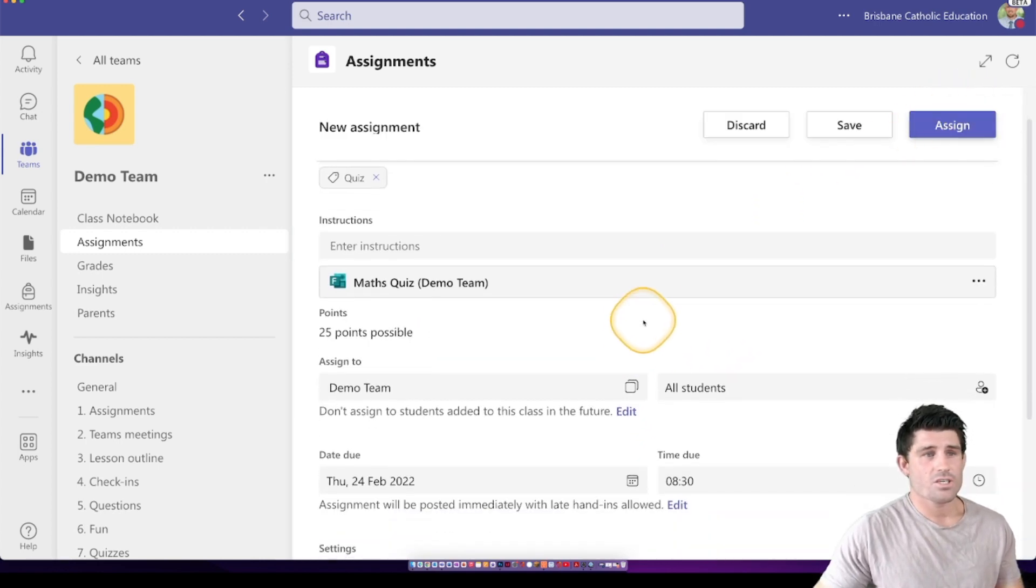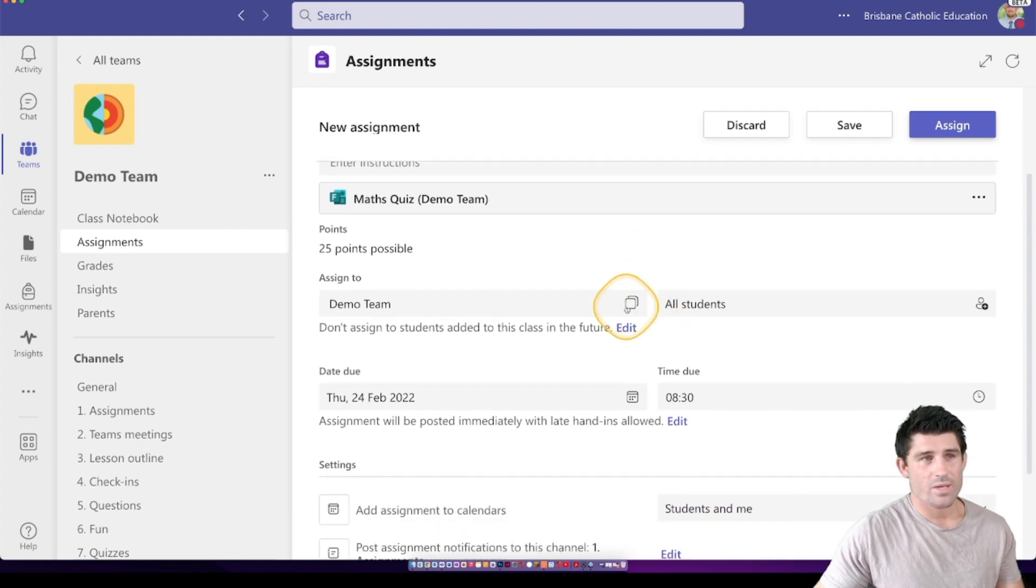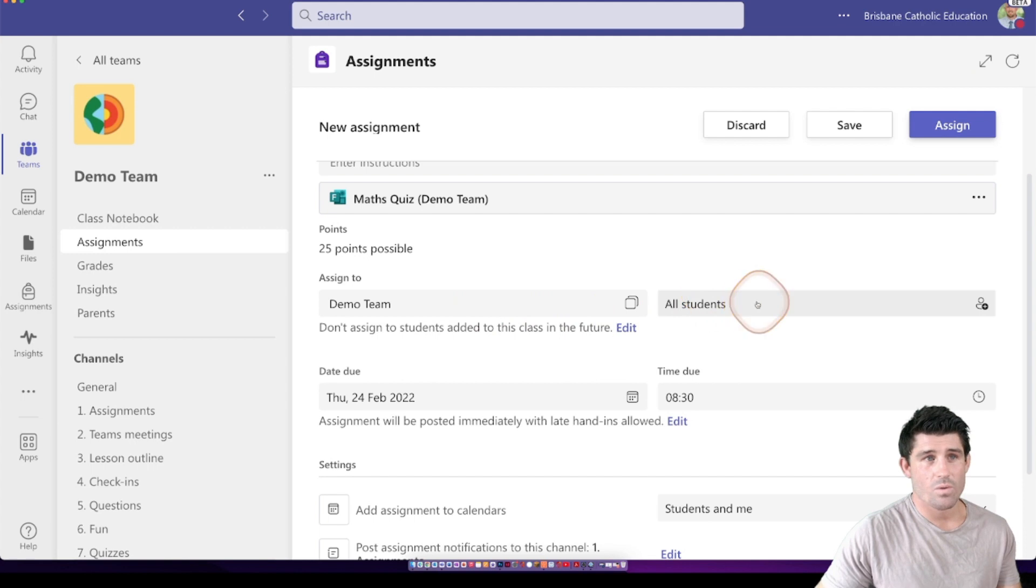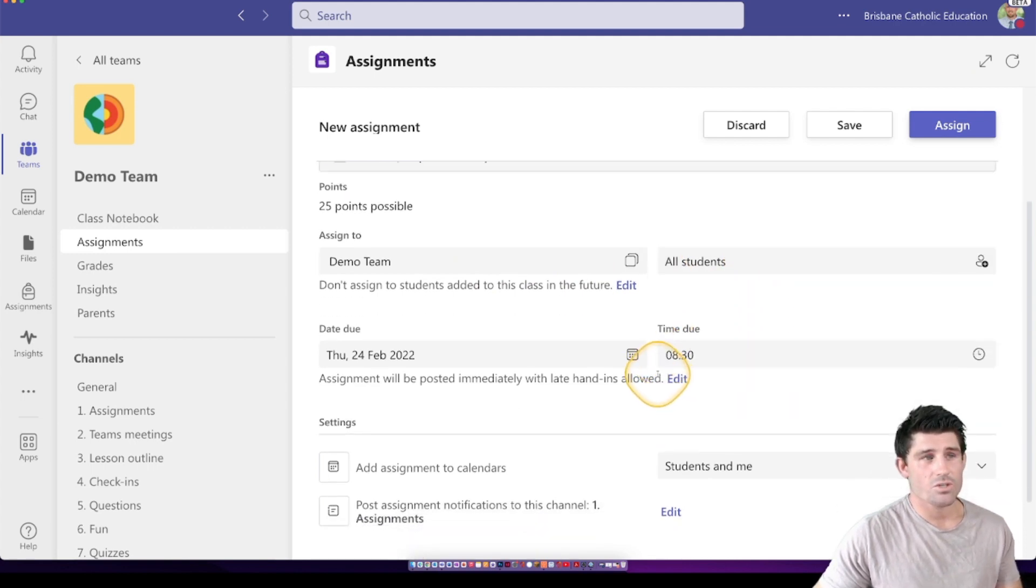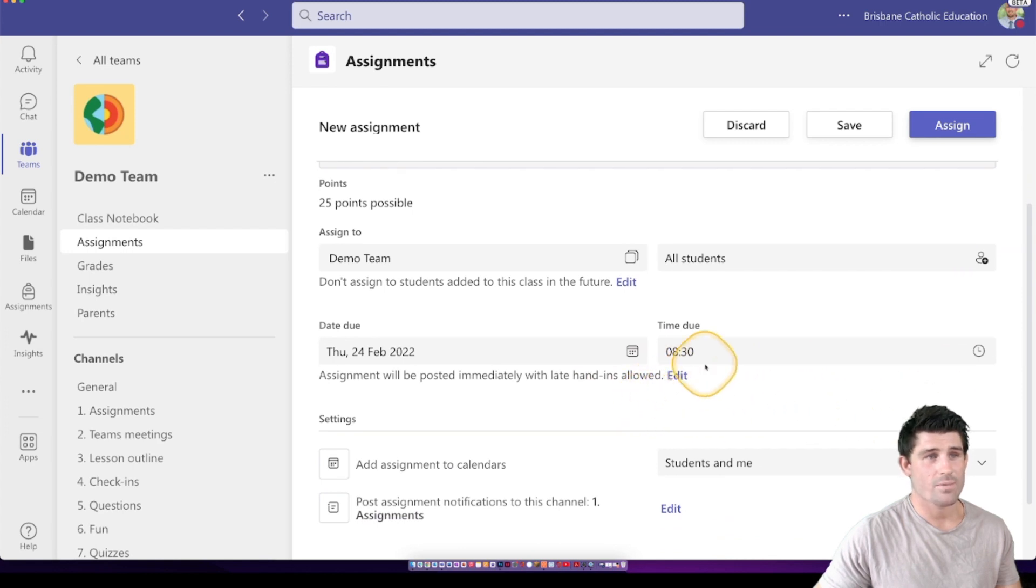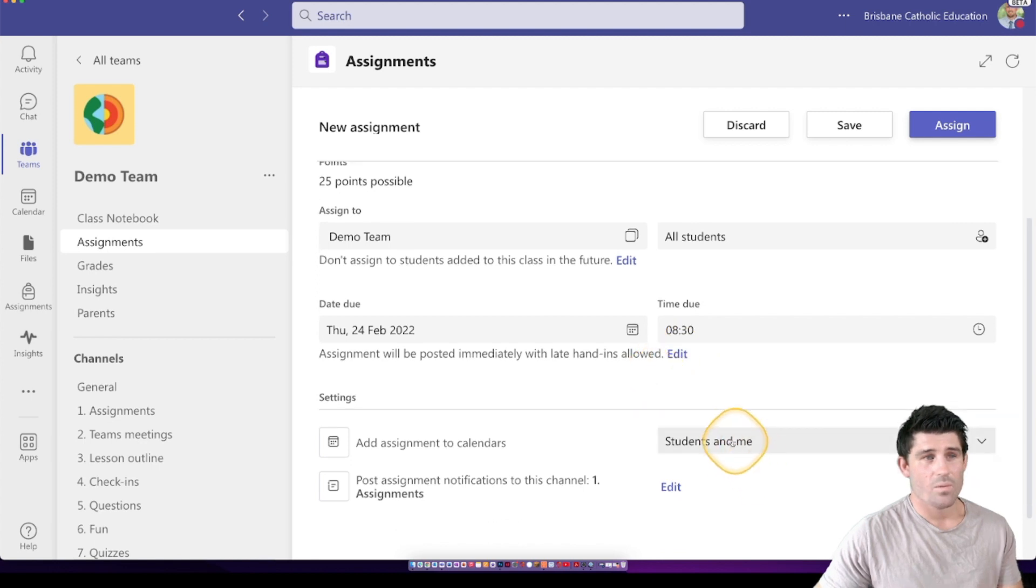Then you can choose where you want to post that to. So again, whatever default team you're in or I can do it to multiple teams if I want. If I want all students, individual, whether I want the due date to be and the hand-in date and where I want that assignment to be posted now or whether I want to schedule it for later.